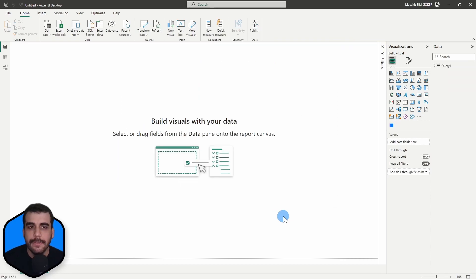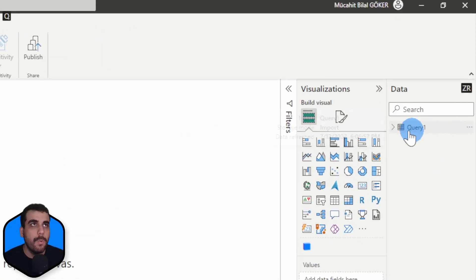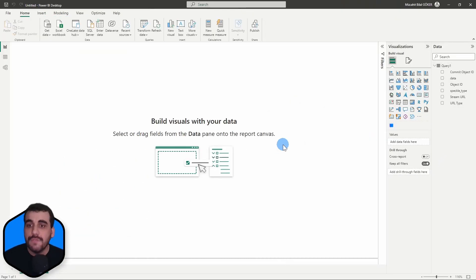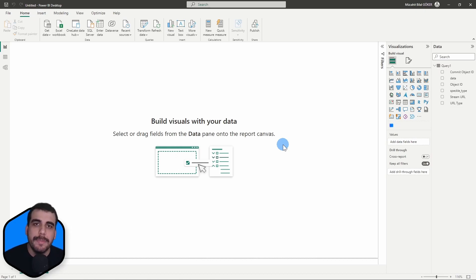And OK. Now here it is, query one. So let's view our model in 3D inside Power BI.